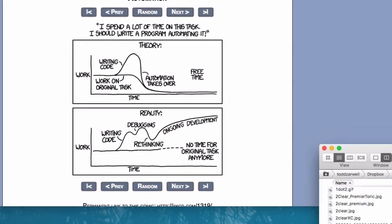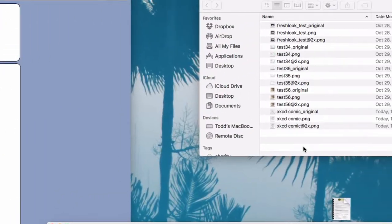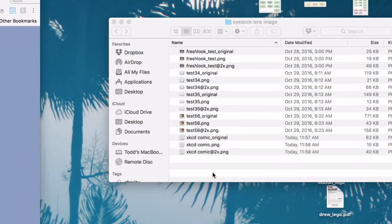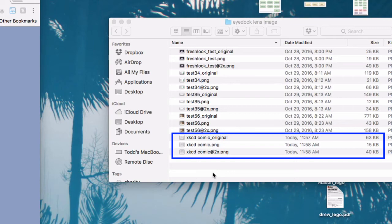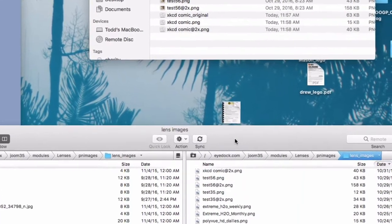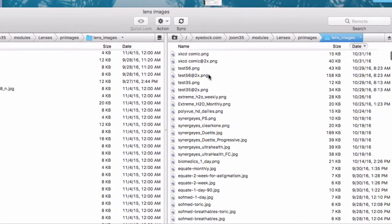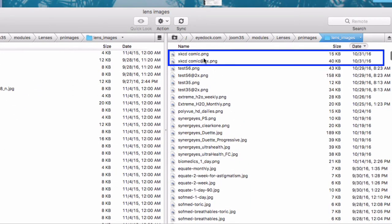Over here in the Finder, you can see that it created the copies of the image that I wanted. And if I go over to my FTP client, I can see that the 2x and the normal photos were uploaded, and you can tell that the 2x one is bigger than the other one.